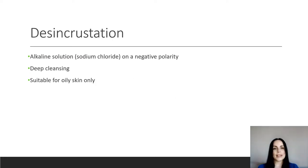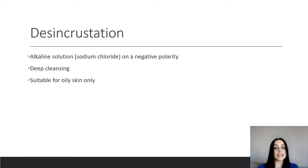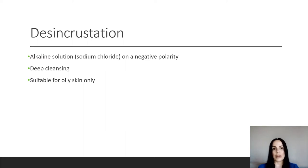So with desincrustation, we're using an alkaline solution, which is sodium chloride, which is salt. We apply it to the skin and then we apply negative polarity to the skin. We use this for deep cleansing. And because we use this to make a chemical reaction with the oil and the lipids in our skin, it's suitable for oily skin only because we need to have that excess oil and that thickened skin in order to safely do this so that we don't cause any barrier issues on the skin.